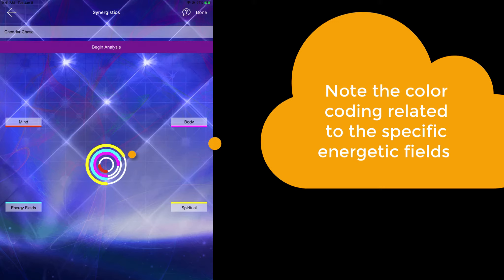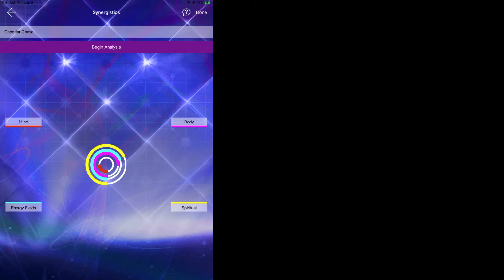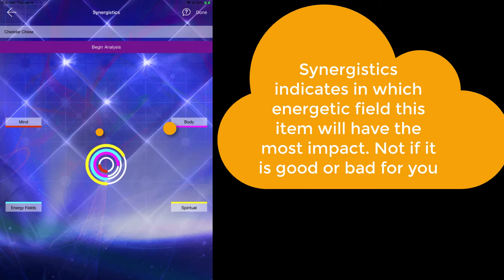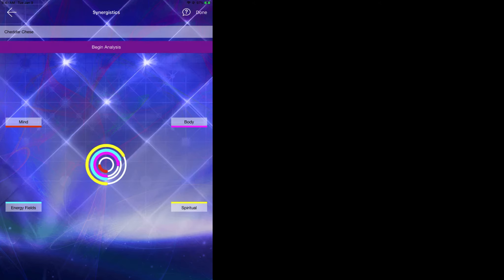The way the Synergistics works, it's not necessarily going to tell you whether this is a good supplement or a bad supplement for you. It's just going to give you an indication in terms of where this item is going to have the most impact and where it is going to have the least impact.